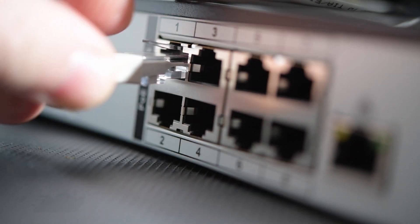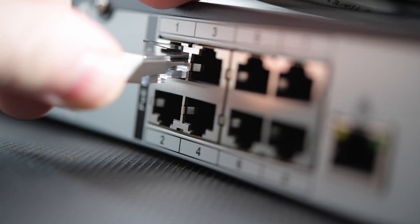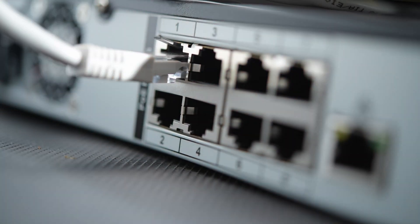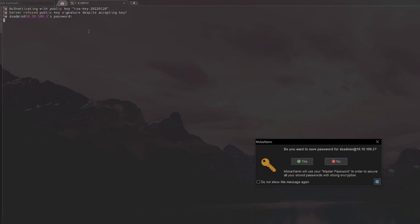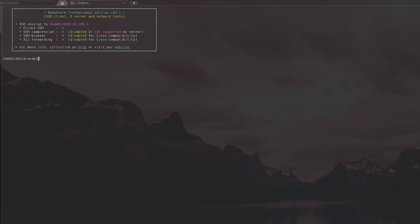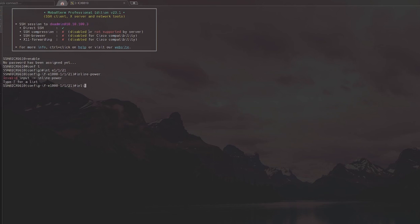I connected all the Pis to my PoE switch and… nothing. I logged into the switch and realized I needed to turn on PoE for each port. I keep these disabled by default until I know I'm connecting something to PoE.